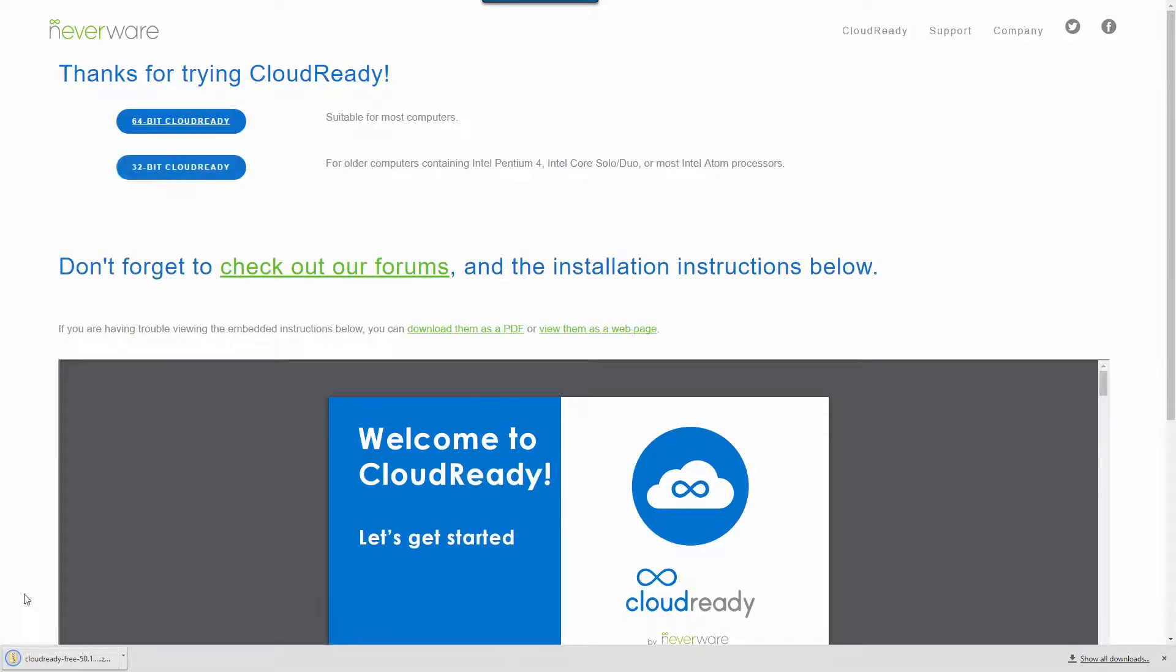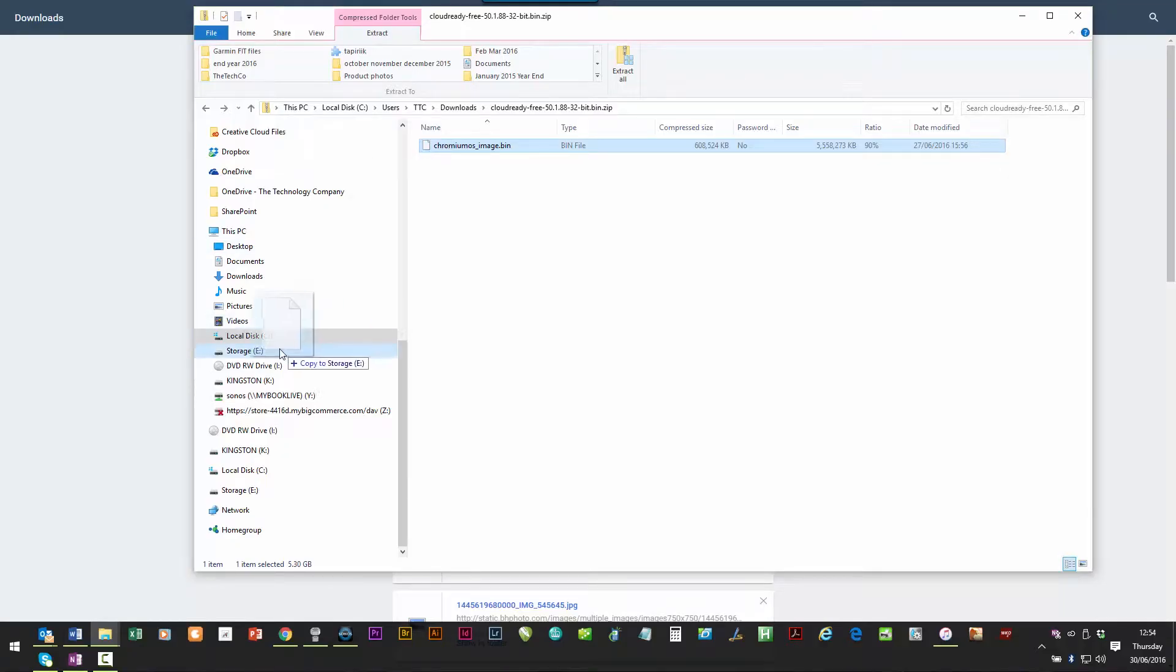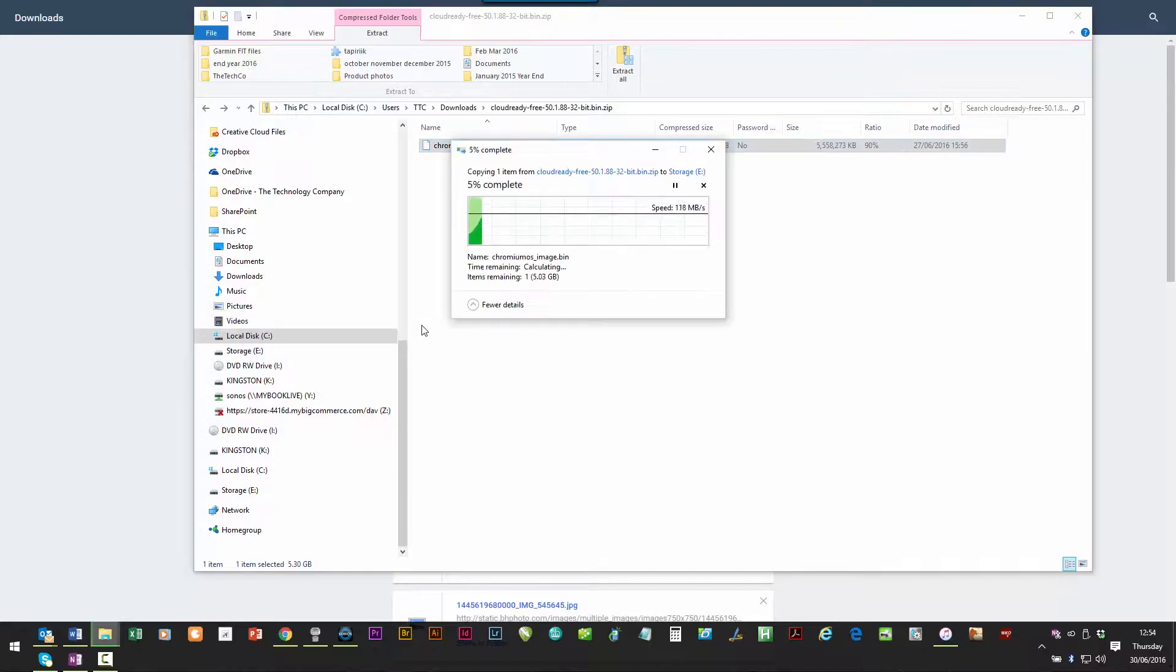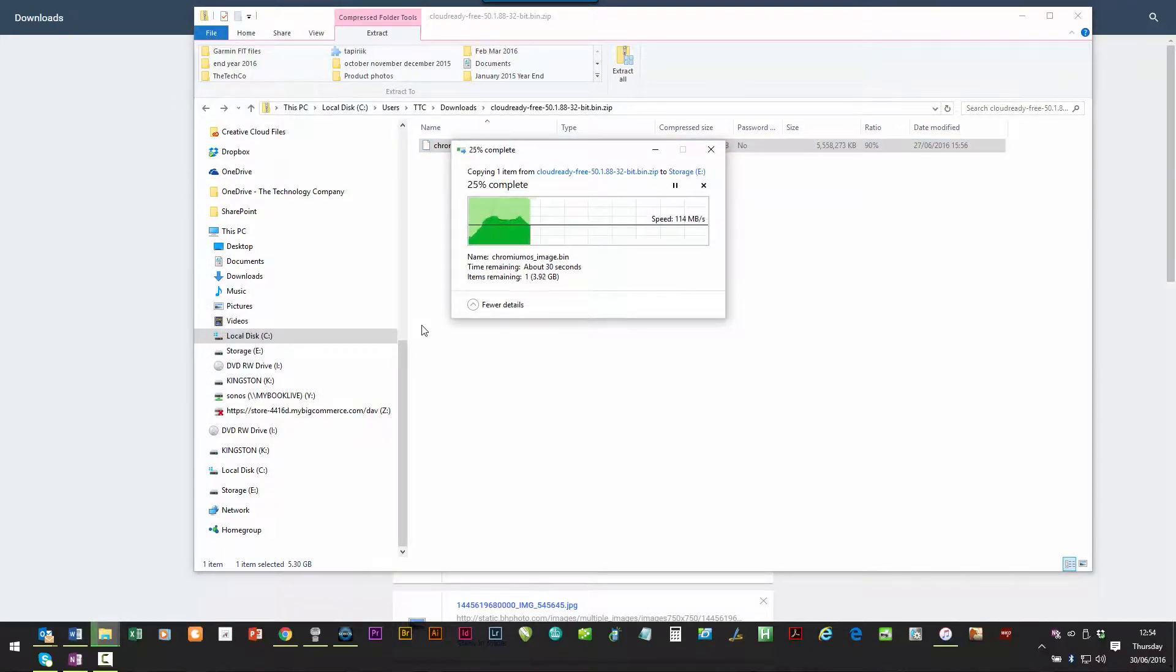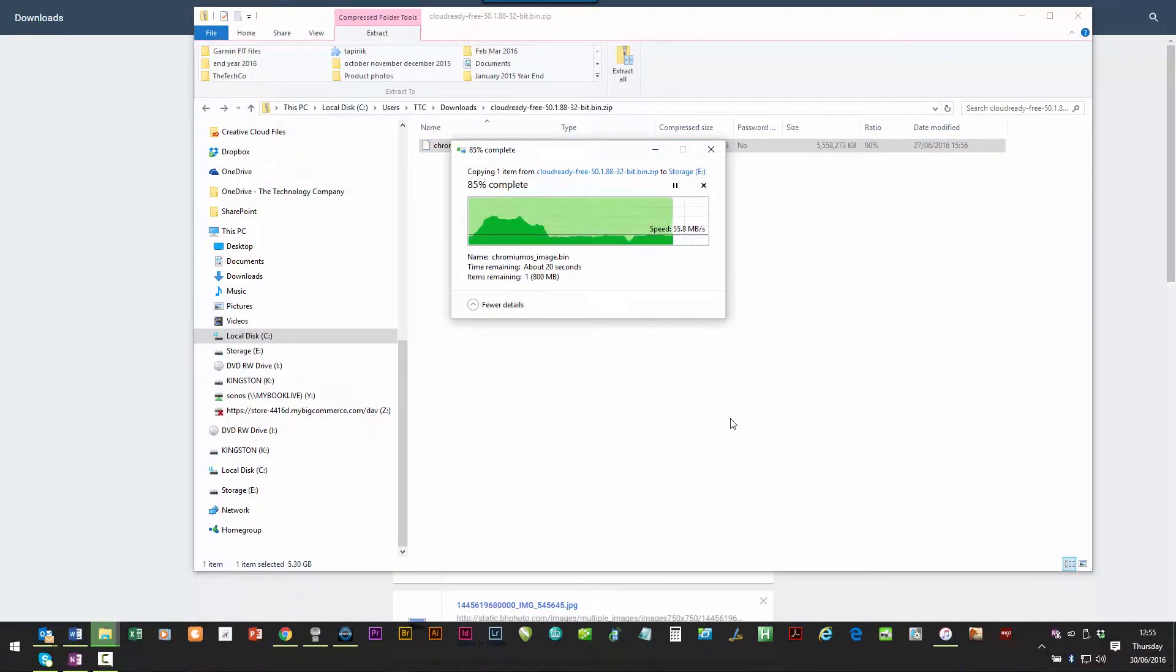If you're installing on a slightly newer machine you could try the 64-bit version. So I'm downloading the file, it's about 600 megabytes.